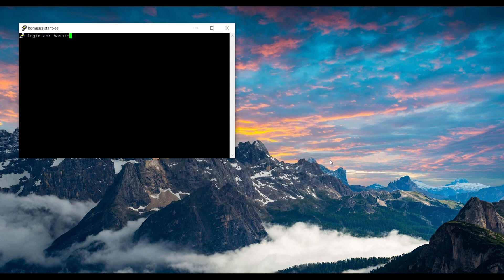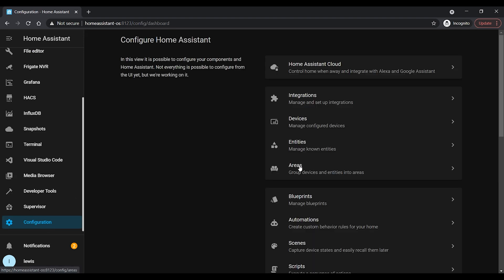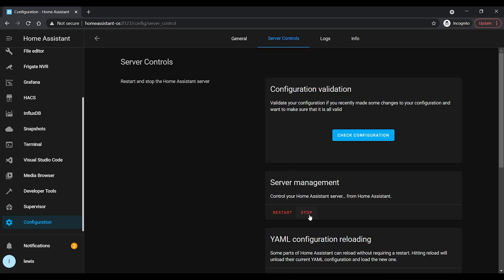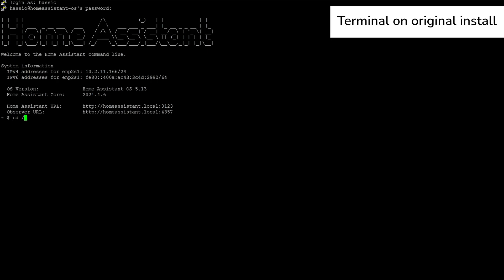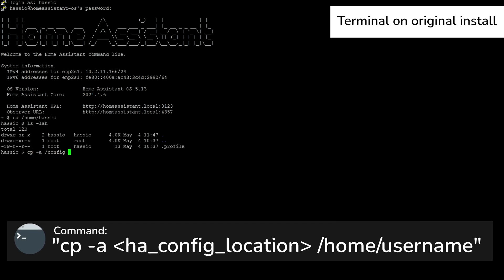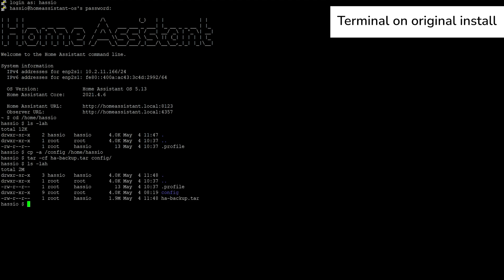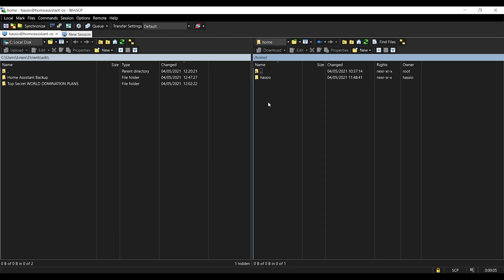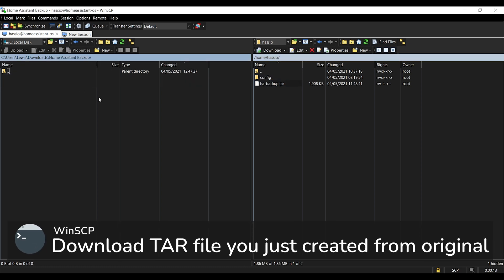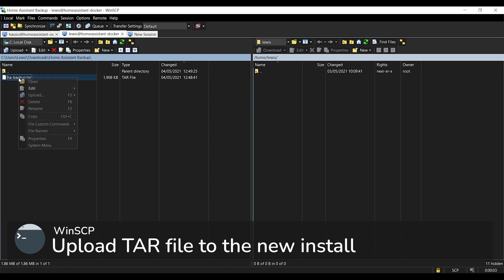Using SSH or terminal, the first thing we want to do is stop Home Assistant from running. If you're using Docker, this would be using the docker stop command; if you're using Core, this is probably by stopping the Home Assistant service. The reason for doing this is to make sure the database isn't being written to whilst taking the backup so it doesn't get corrupted. Once done, use the cp command to copy the config folder to your home directory. Then use the tar command on that copied config folder to zip it up into a single file, making it easier to export to the new install.